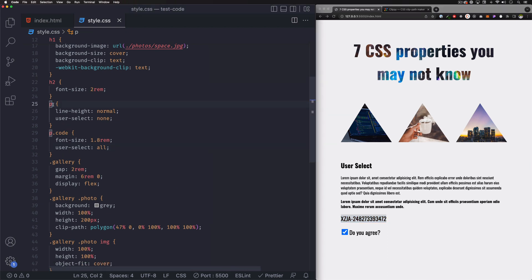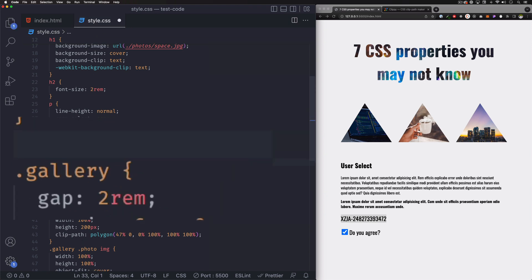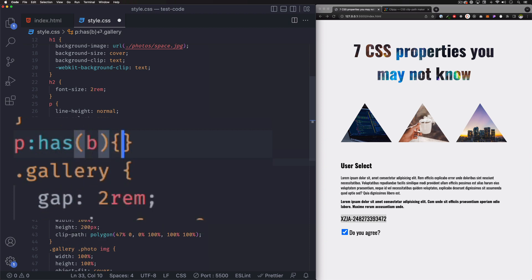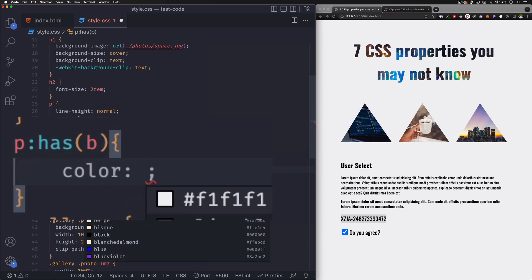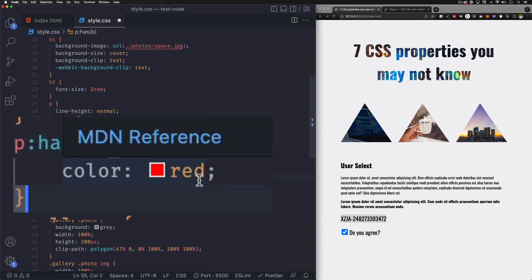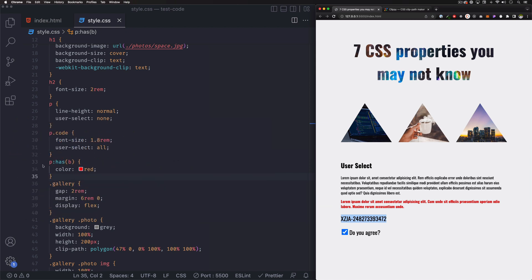Next one is :has. The :has pseudo-class lets you say: if this element has this specific child element or class, do this. For example, we can say p:has(bold) and change the color to red — so any paragraph that has a bold inside it changes to red. Save that, and there you go, perfect.